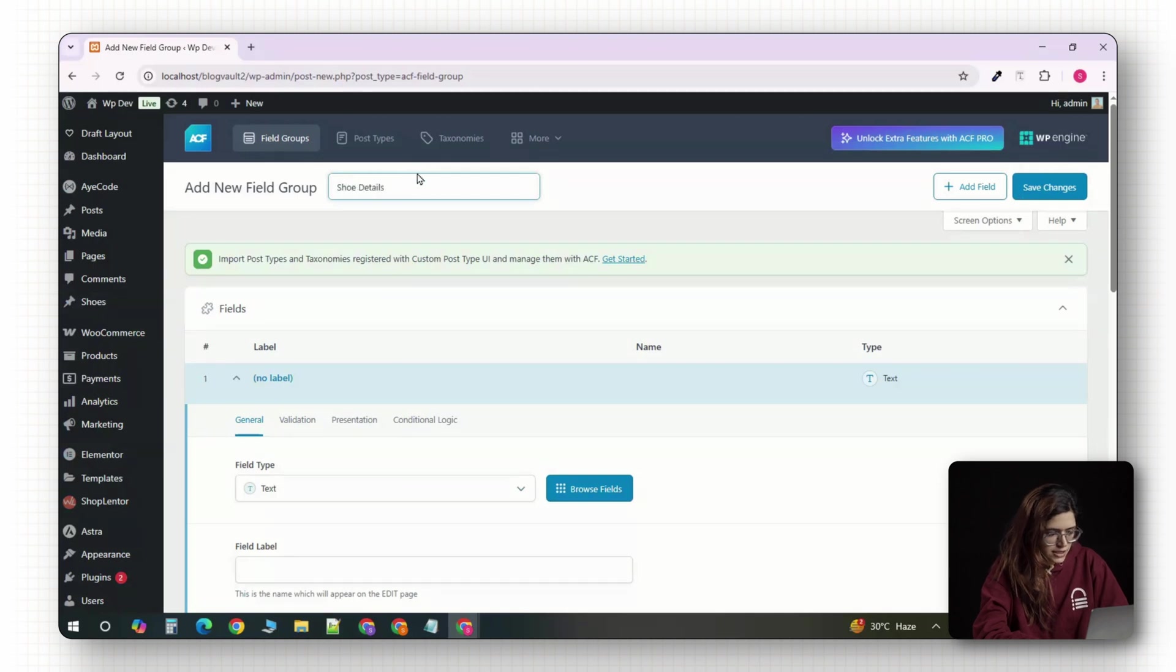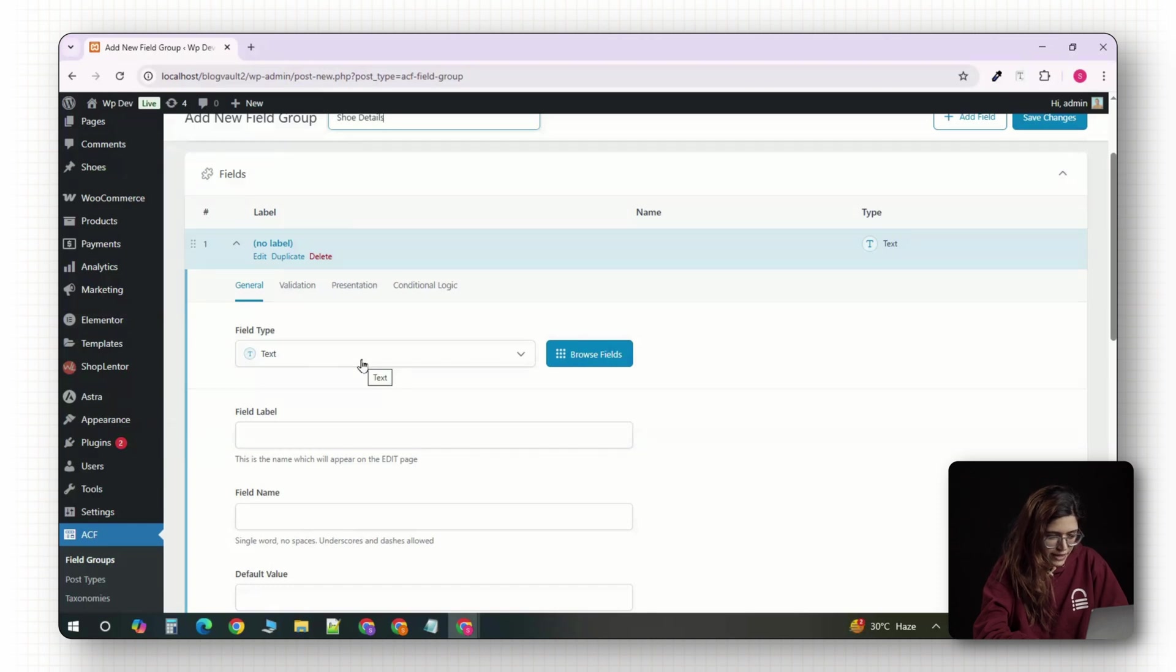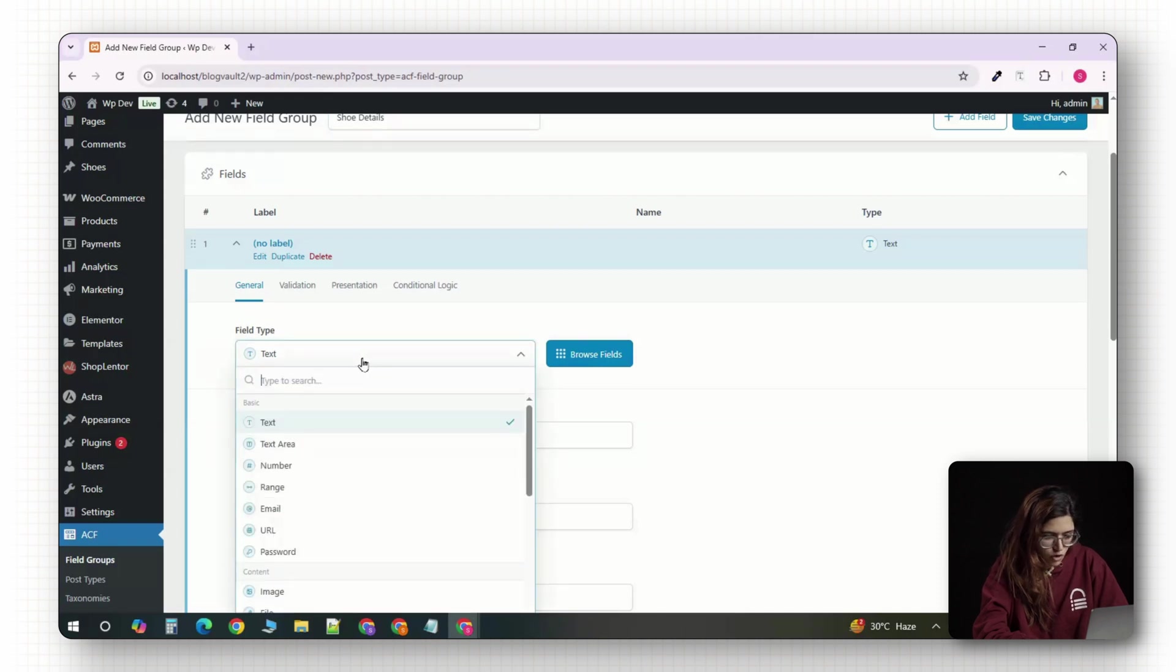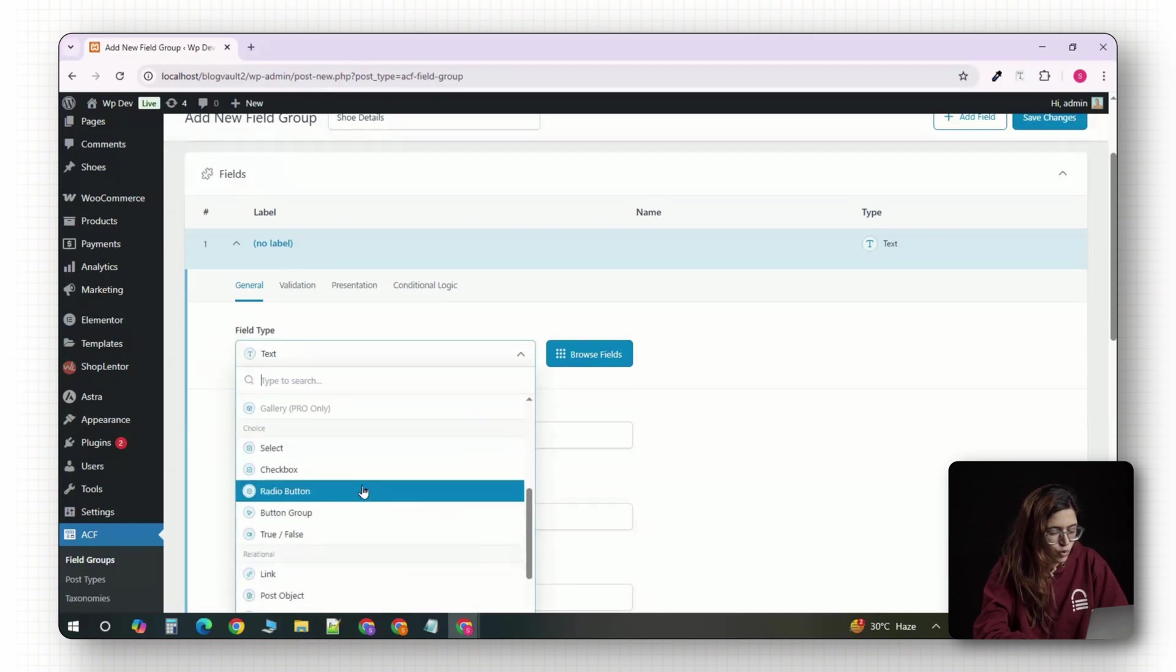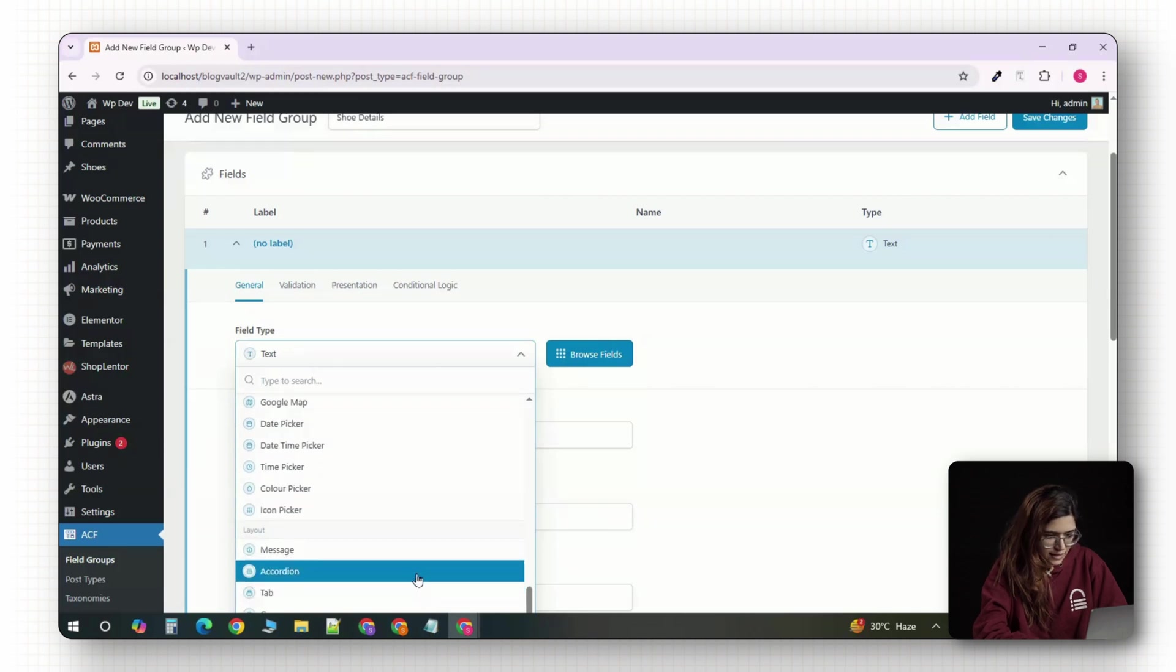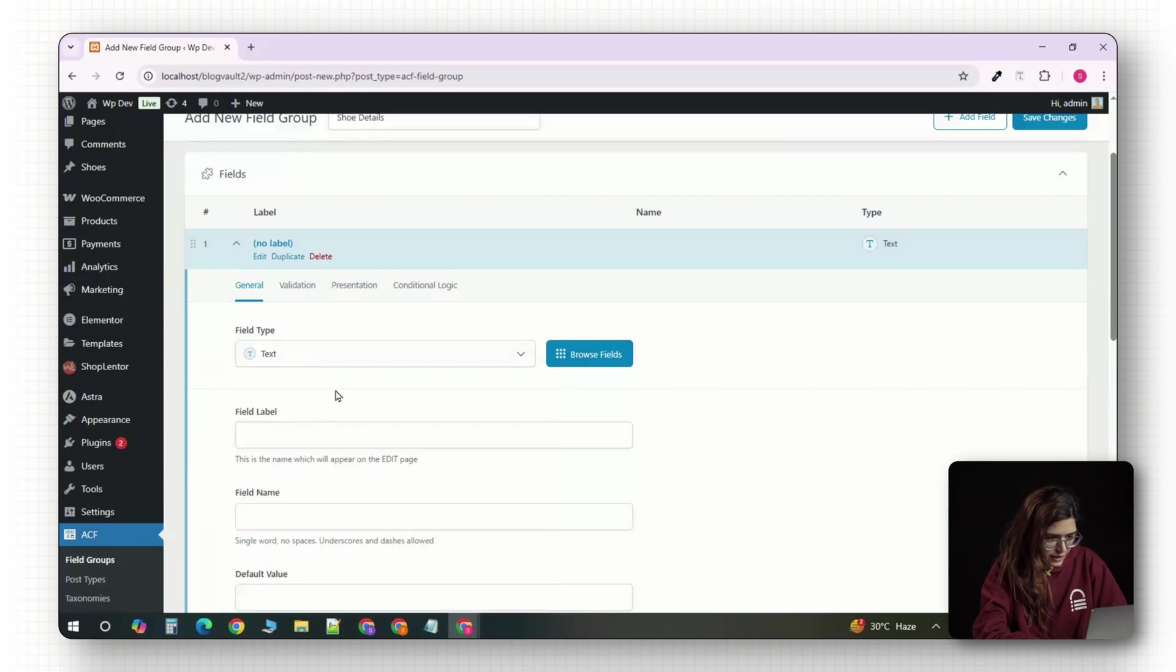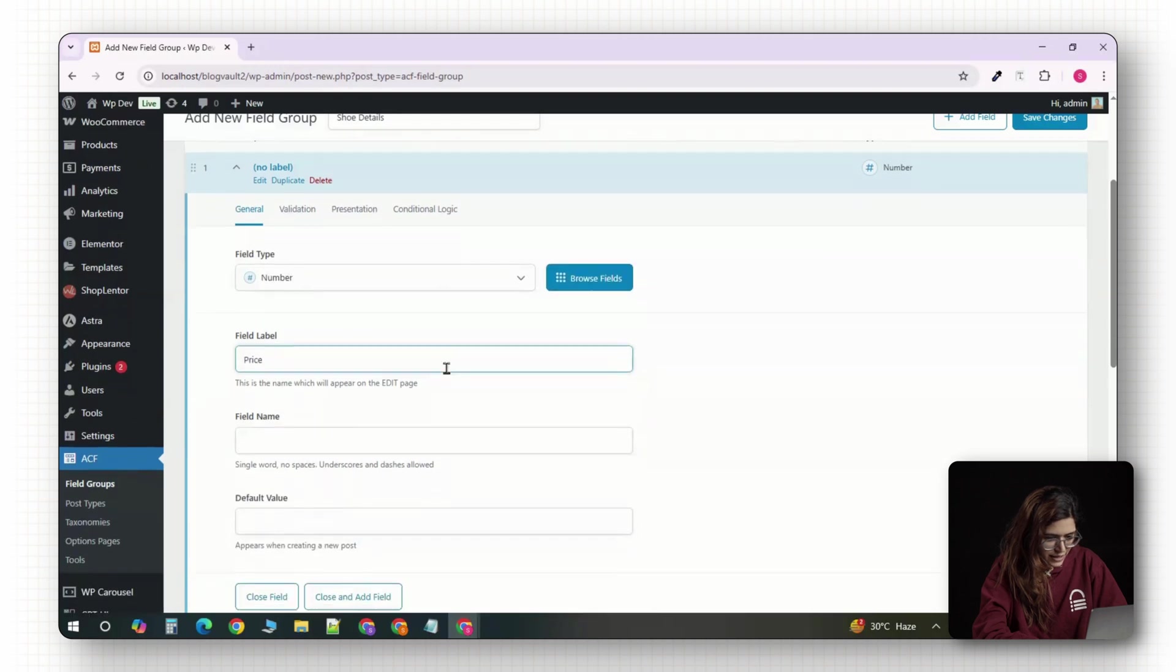This is just an internal label to help you stay organized and it's where we'll define all the extra product information we want to collect for each shoe like price, size options, material and a downloadable size guide. Let's start with the first field. Click the add field button.